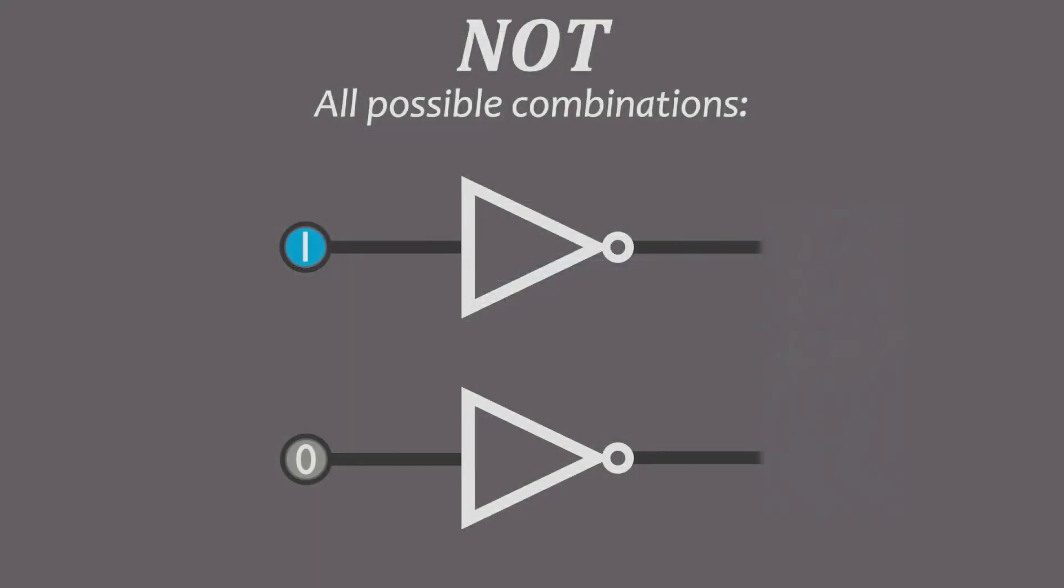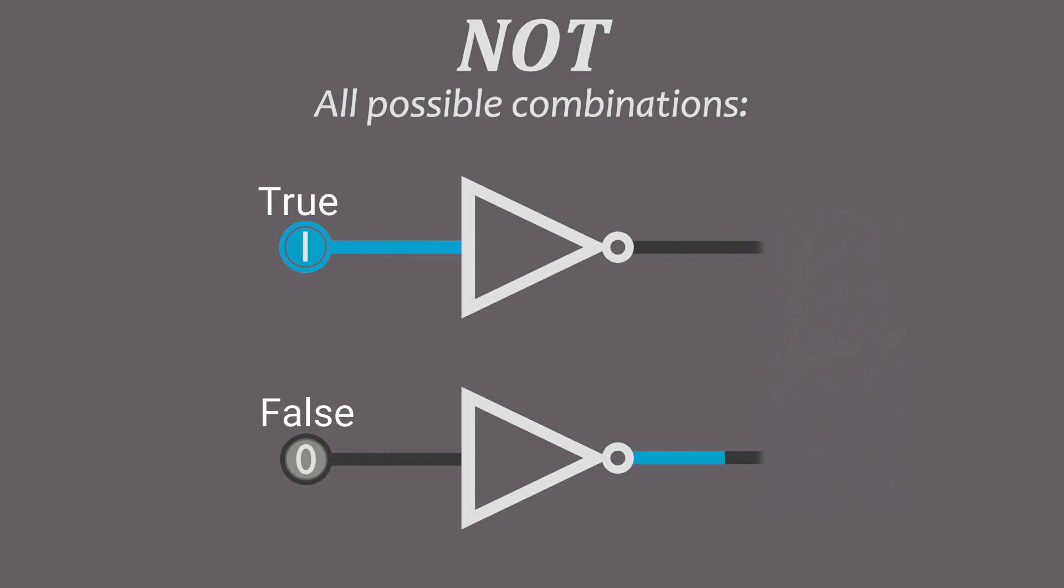First logic gate, the NOT gate, the only gate with one input. It outputs the opposite of its input. You can also always see all possible combinations on screen.